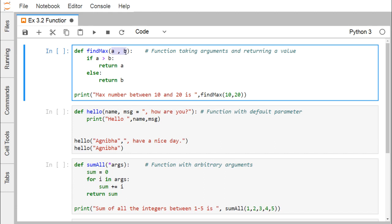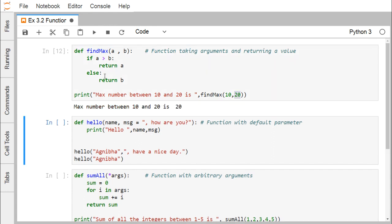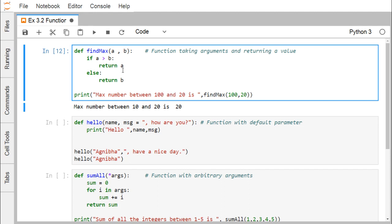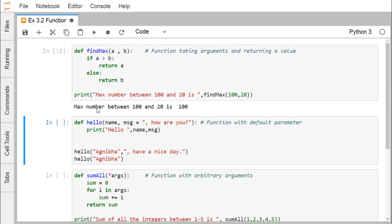This function is having input parameters a and b. While calling findMax, we are passing parameter 10, which will be assigned to variable a, and also passing 20, which will be assigned to variable b. So if 10 is greater than 20, the condition is false, so it will return the value b — that means 20 will be returned. The output shows: max number between 10 and 20 is 20. If I change the first argument to 100, the output changes accordingly: max number between 100 and 20 is 100.